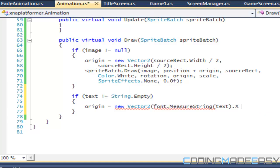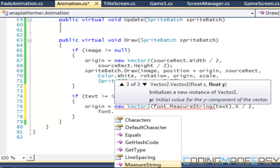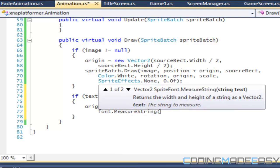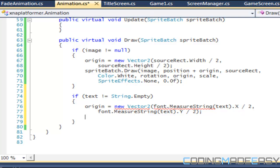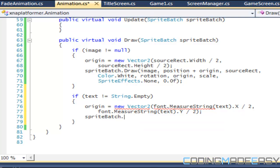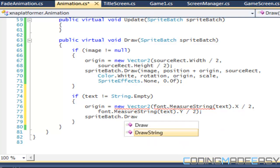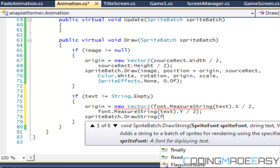Divided by 2. And we say font dot measure string text dot y divided by 2. So we got our origin which is in the center.